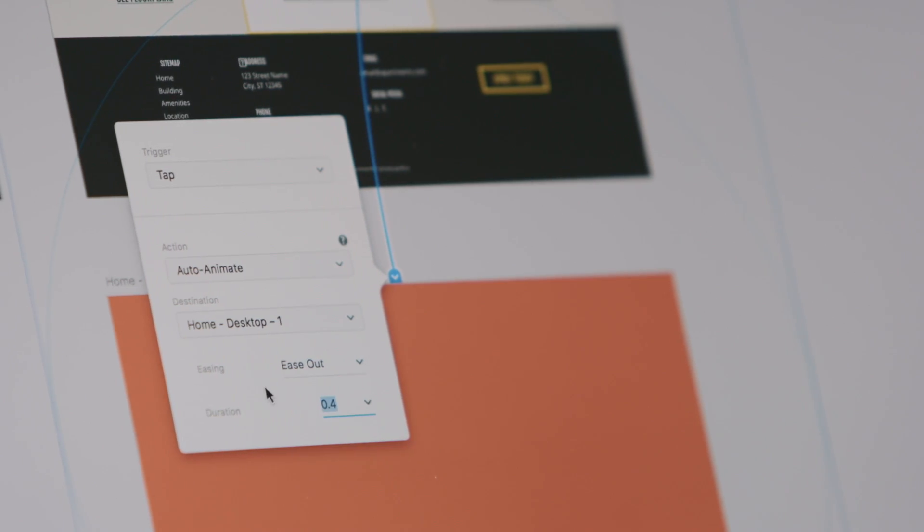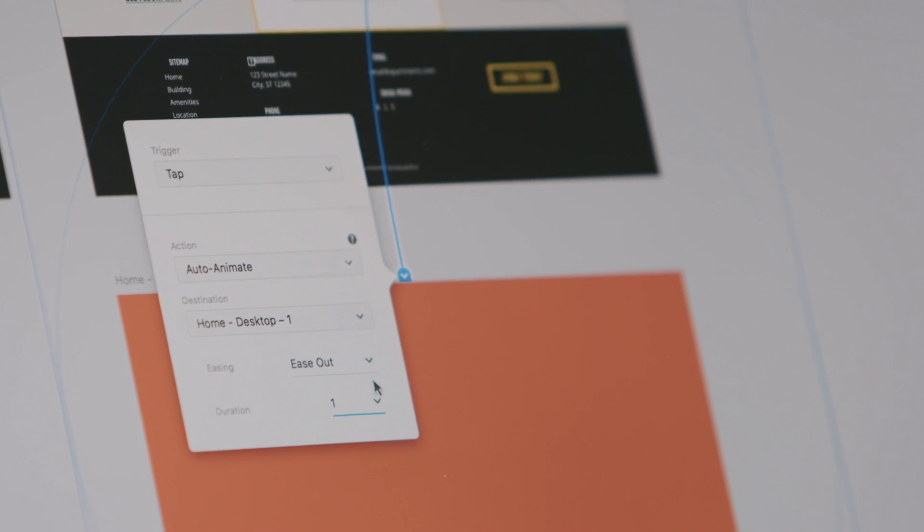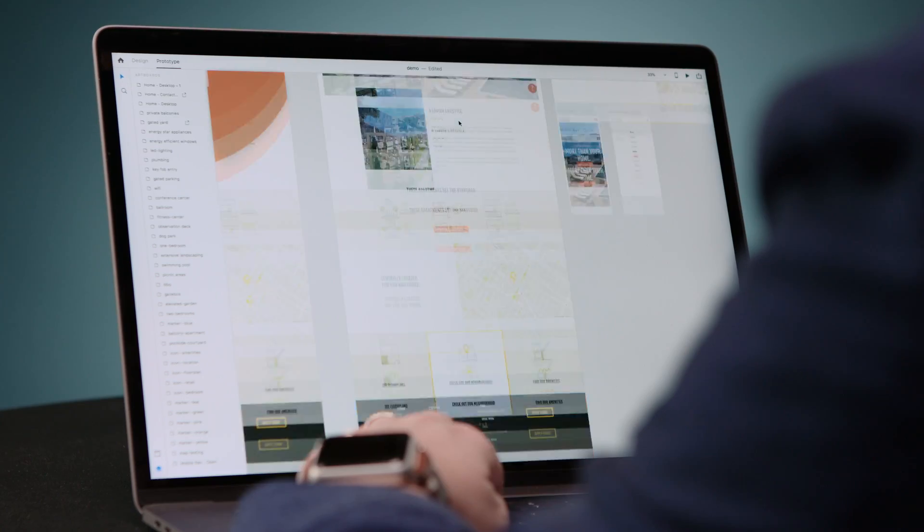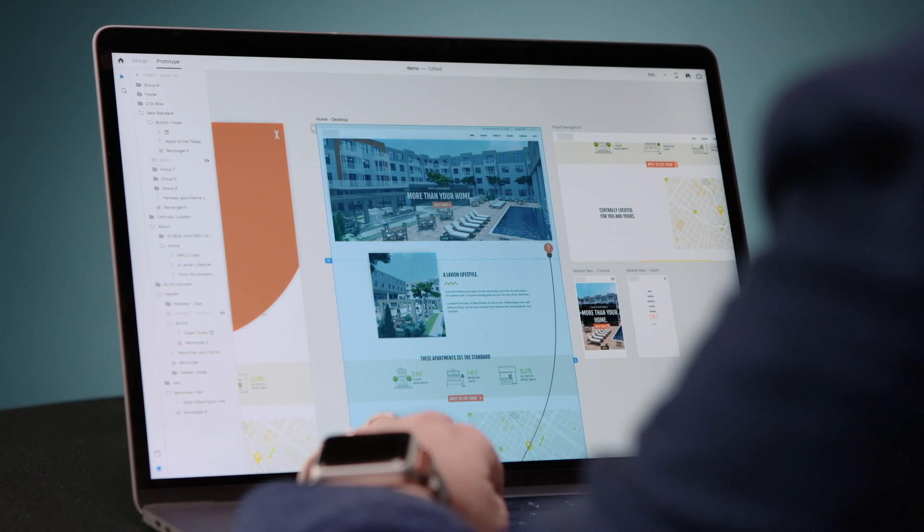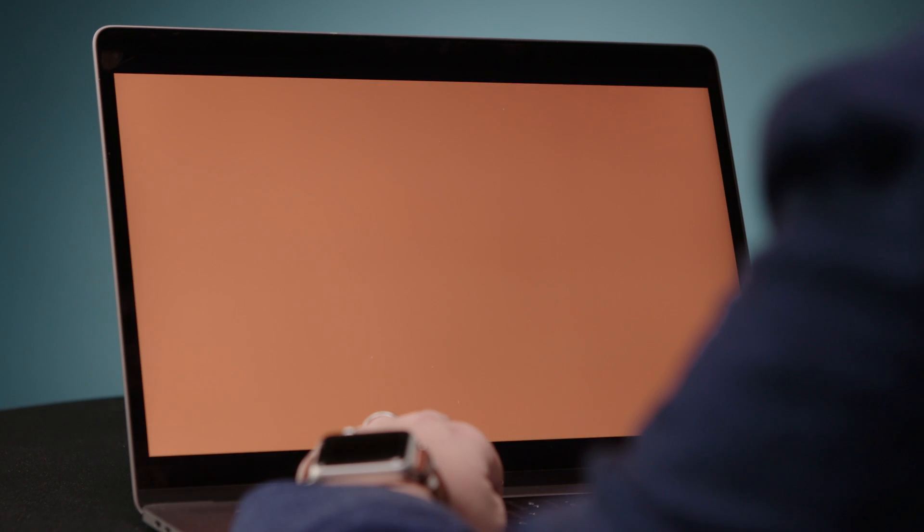So I'll stick with a simple ease out easing, but I am going to up the time to one second. And then we'll go ahead back to this artboard, play the prototype, and it does a really smooth transition.